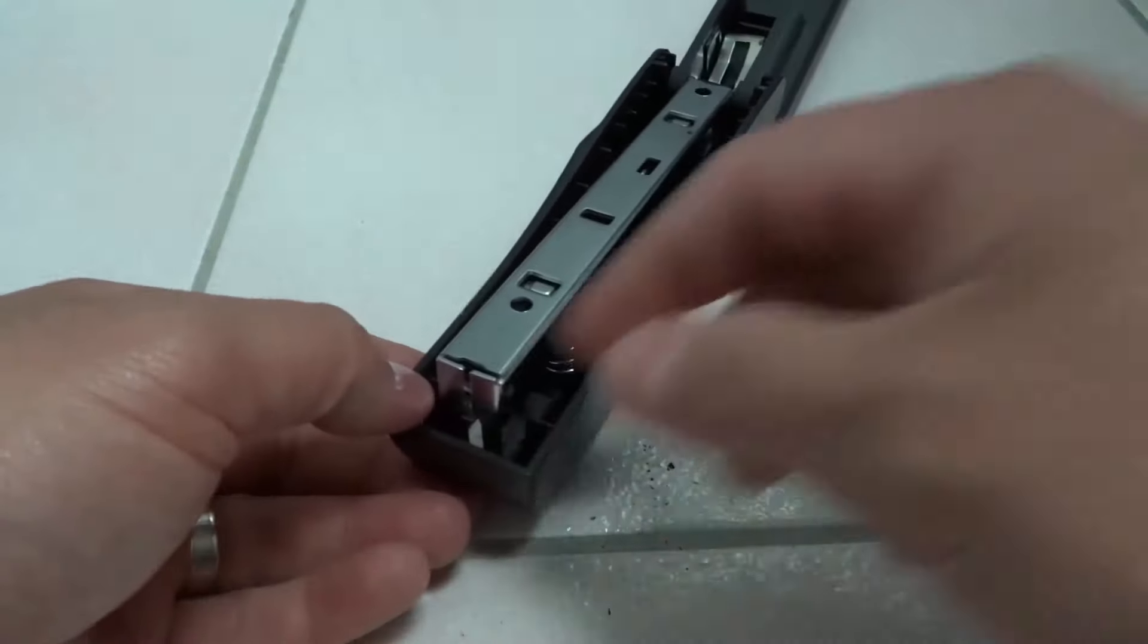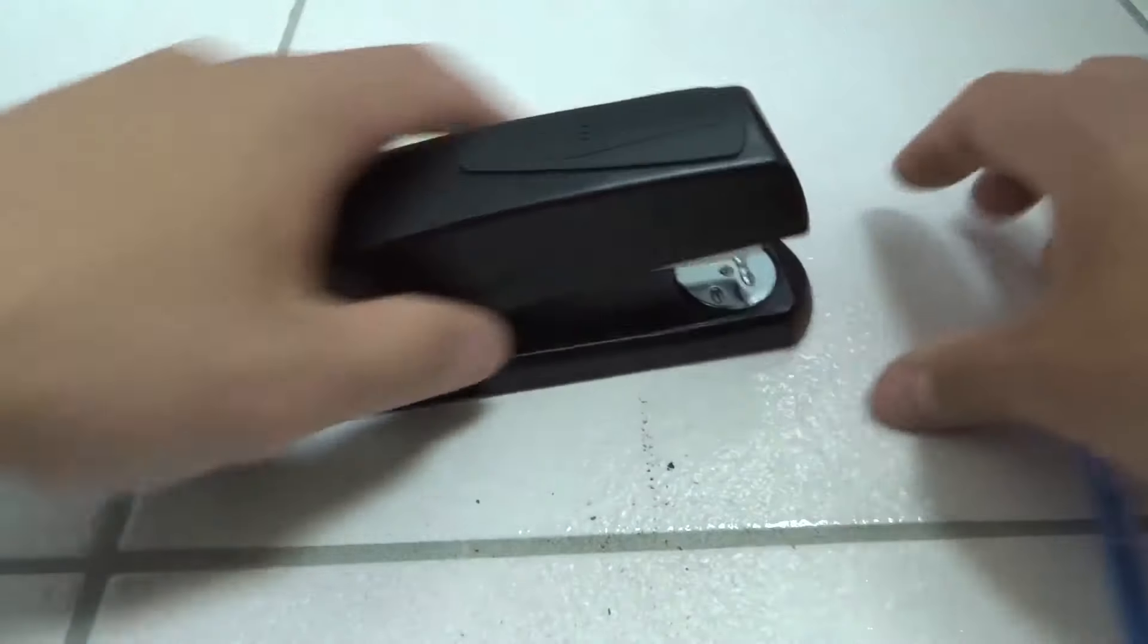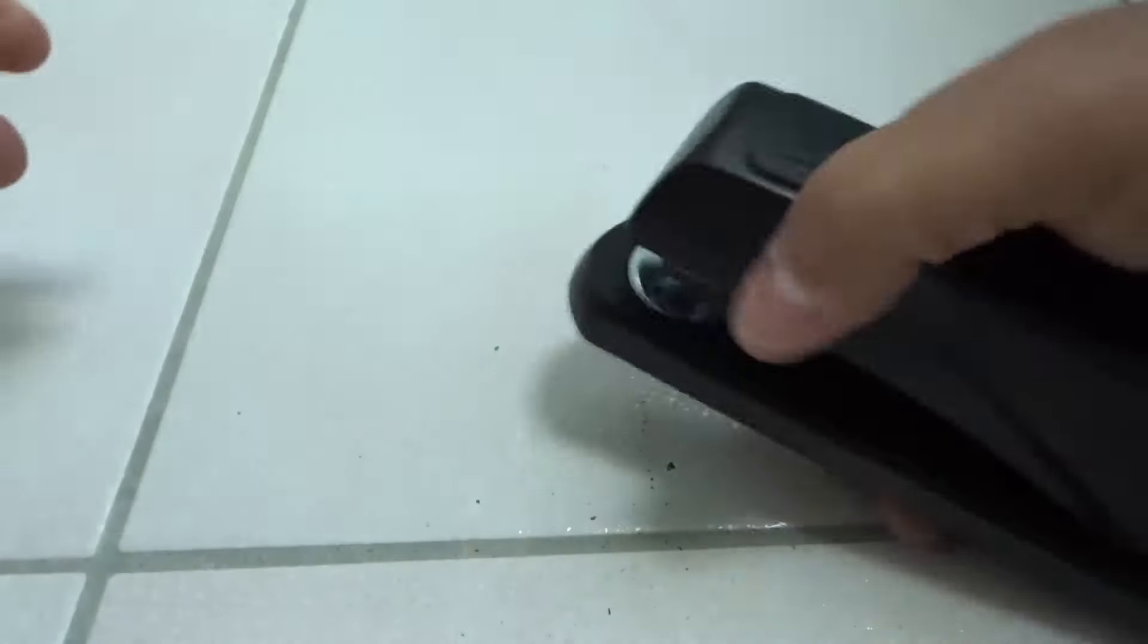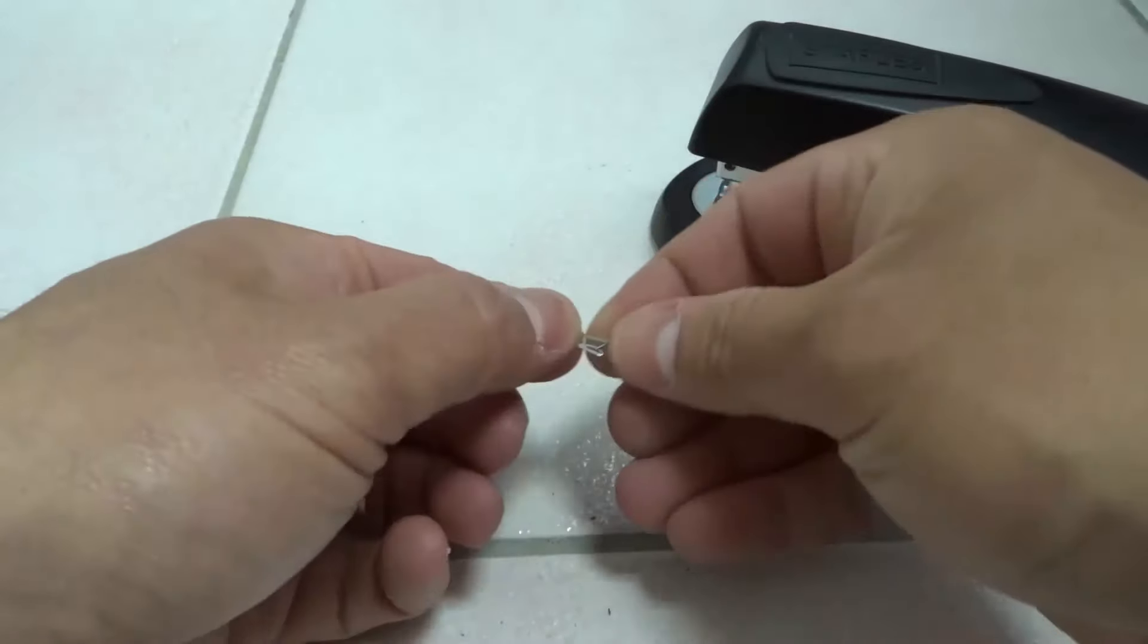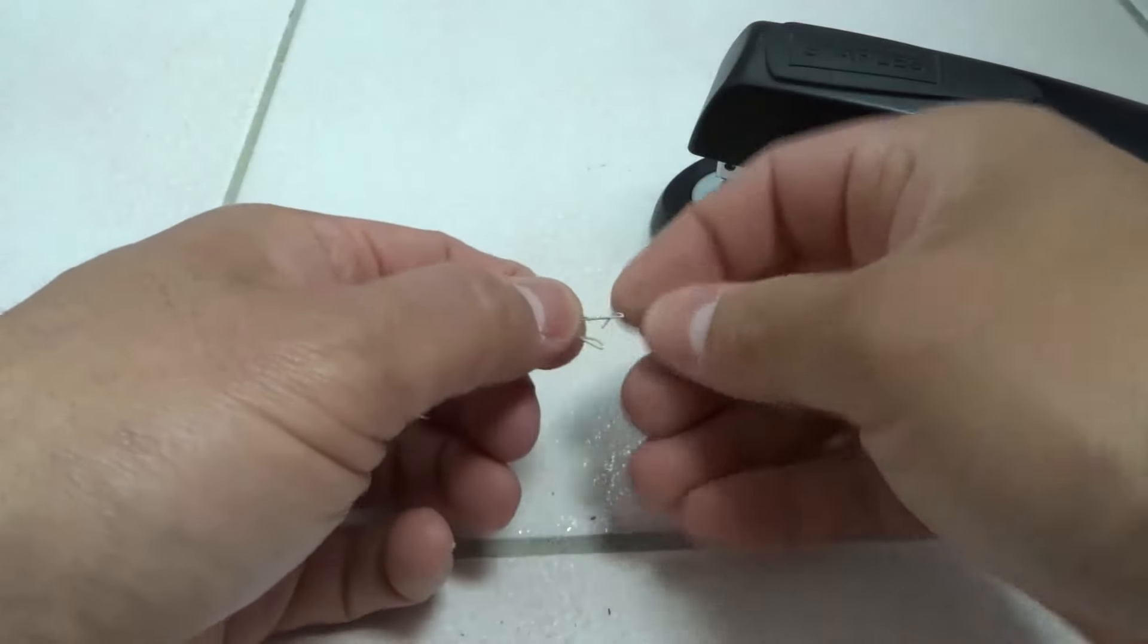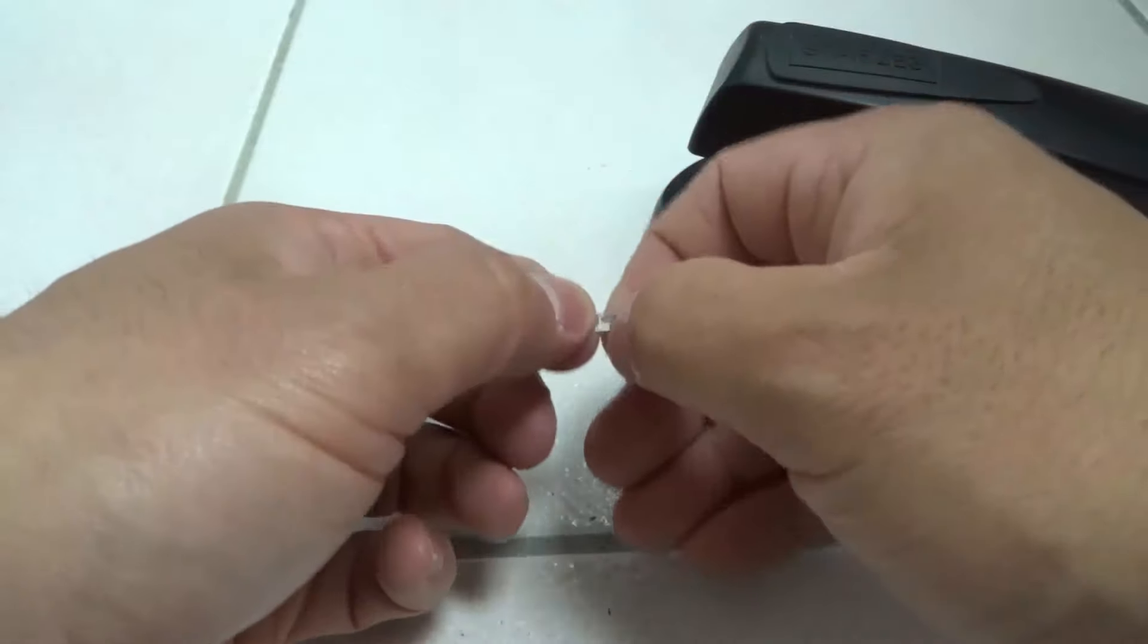Once that staple has been removed, you can close the stapler again, and then you can do one or two test staples and make sure that it works properly. And that's basically it. That is how to clear up a jammed stapler.